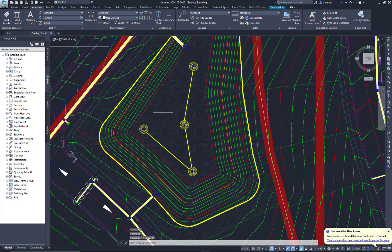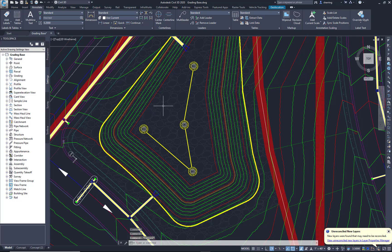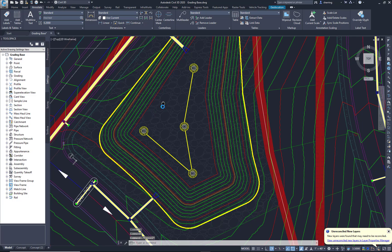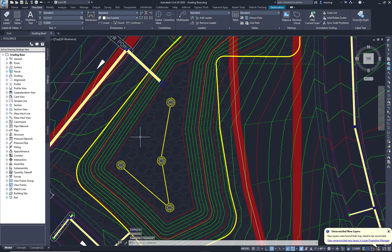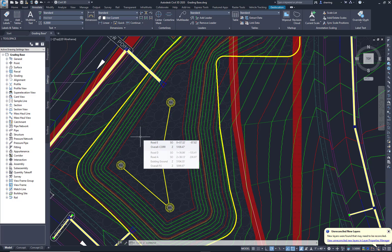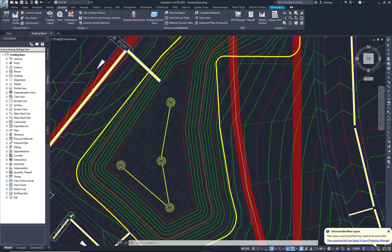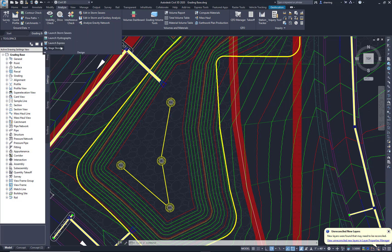It's a great little tool for water pressure zones and random elevations that you need to maybe display on your maps. Now that we have our surface set up how we want it, I'm going to go to the Analyze tab. Under Design, I'm going to select Stage Storage.